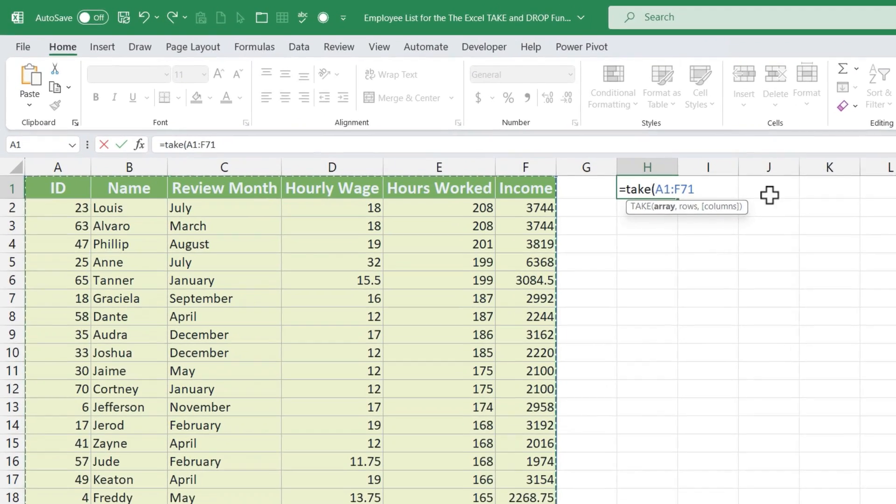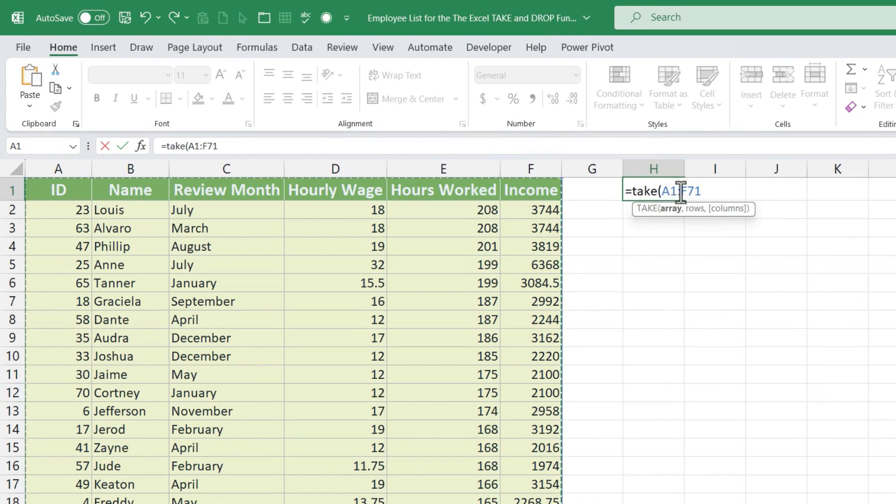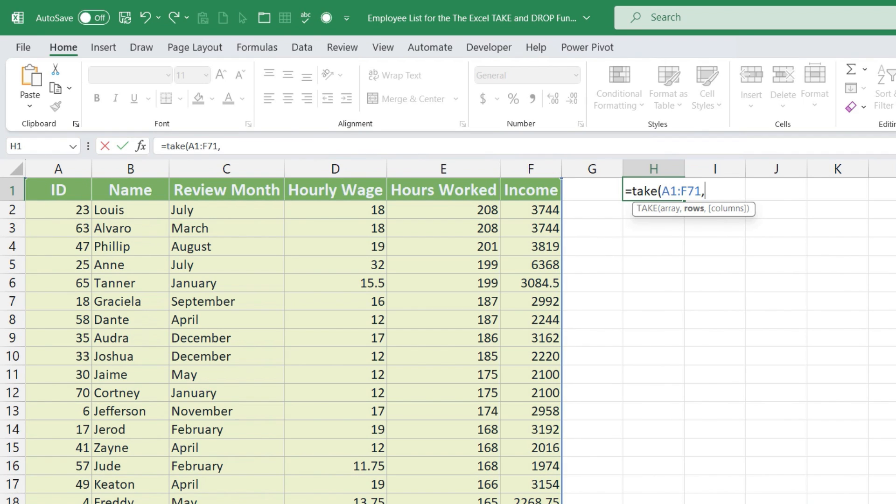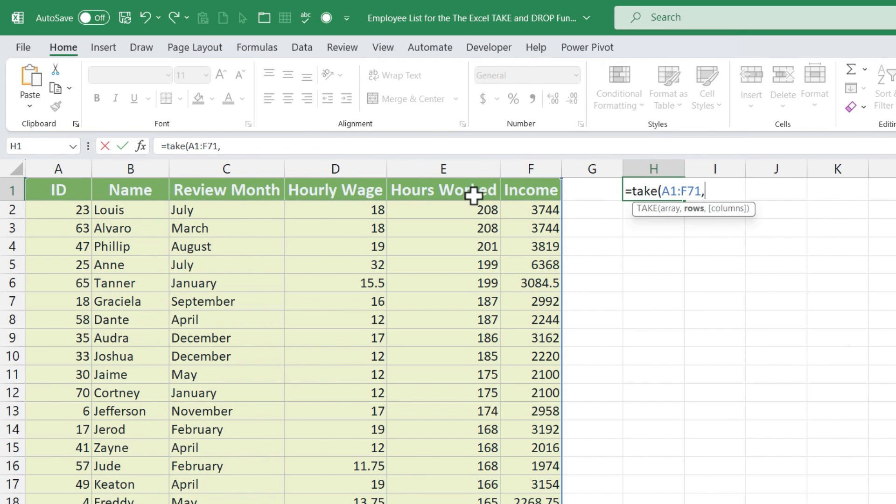Okay, now that the array is specified, I can put in a comma and then decide how many rows to include. So let's say I want the top 10 hardest working employees. I do have to keep in mind that row number one has my column titles or headings in it.